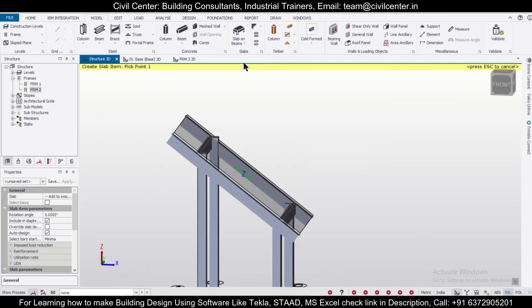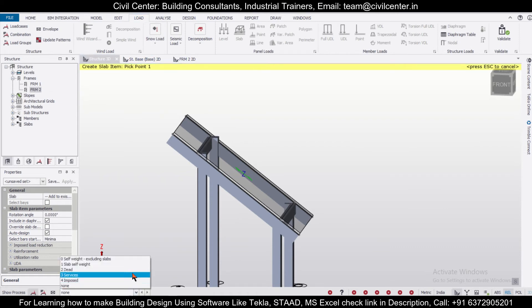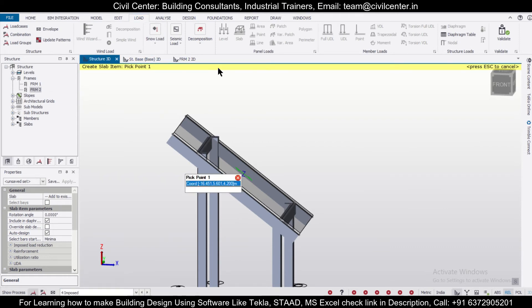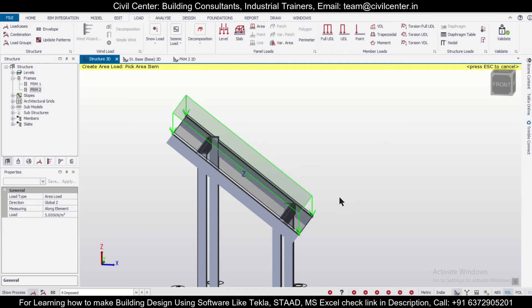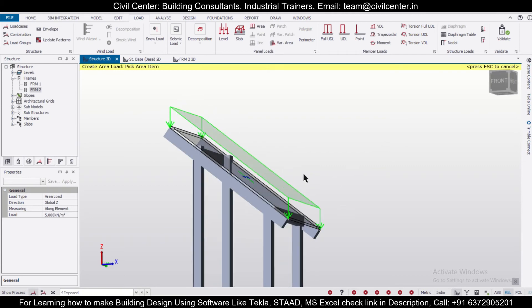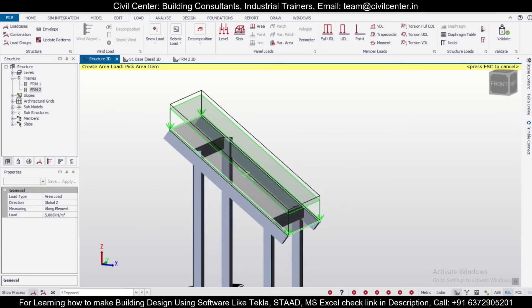Now if you want to apply loads on this, go to Load. Let's apply some imposed loads or roof loads — we'll apply low roof loads. Apply Area Load here, take any value, and then apply the area load like this. Like this you can apply the loads, and then validate the model to check whether it's proper or not.